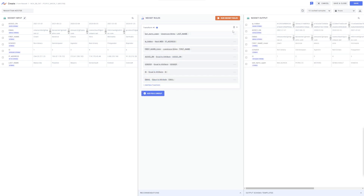In the NexSet Designer, each rule group displays NexSet rules in the order in which Nexla applies them to the input data. This allows users to easily understand how their transformations work and simplifies the troubleshooting process. More in-depth information about rule groups is provided in our Transformations video tutorials.